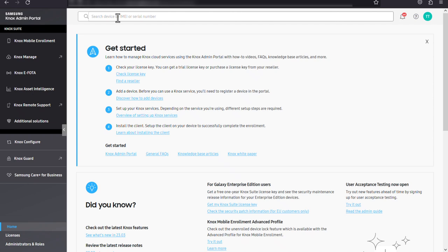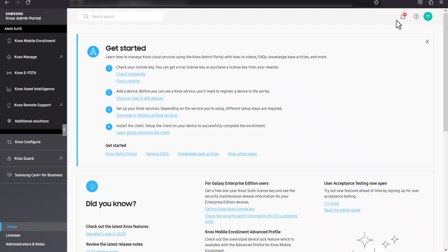In the top right corner, you can view your notifications, access support and training resources, and update your account settings.